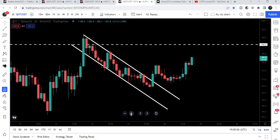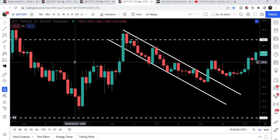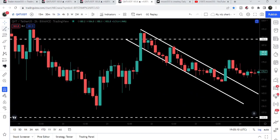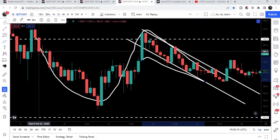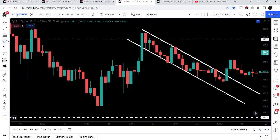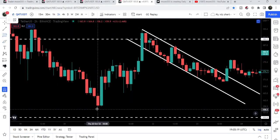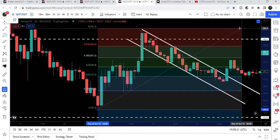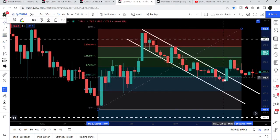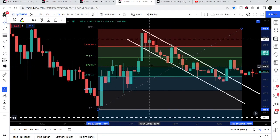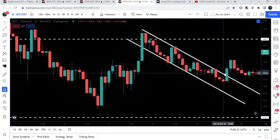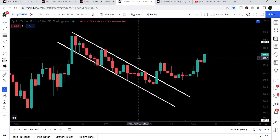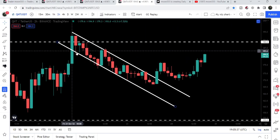Previously we had a cup and handle formation here, but you can see after the formation of this handle of the cup, it retraced more than fifty percent of the body of the cup. If I place this Fibonacci tool from this low to this high, you can see it was retraced more than fifty percent — we had this fifty percent level of the body of the cup but it was retraced more than that. Therefore I told you that this cup and handle pattern is now invalidated.